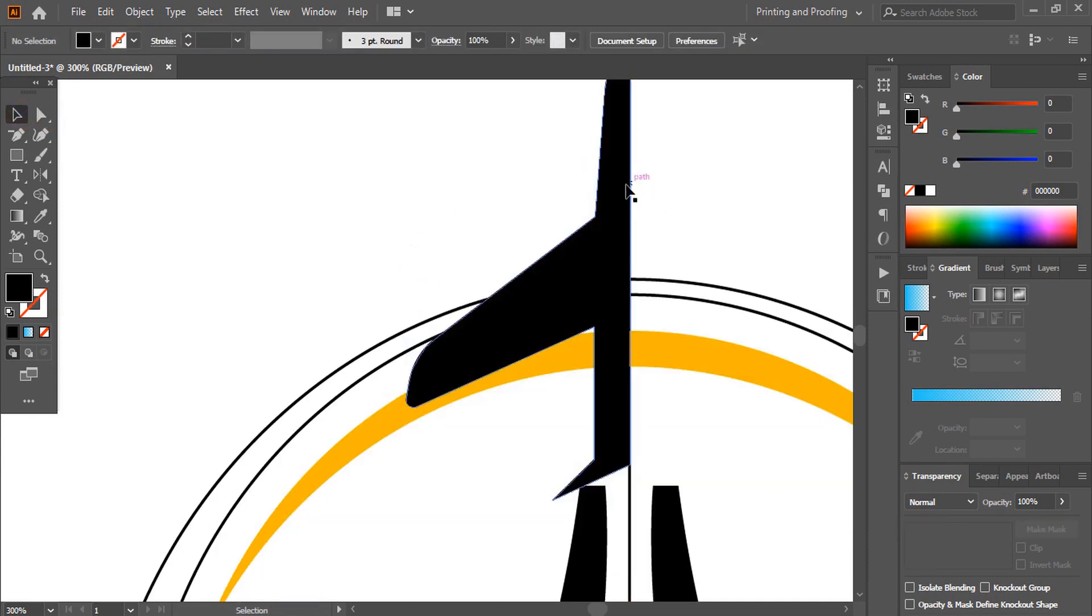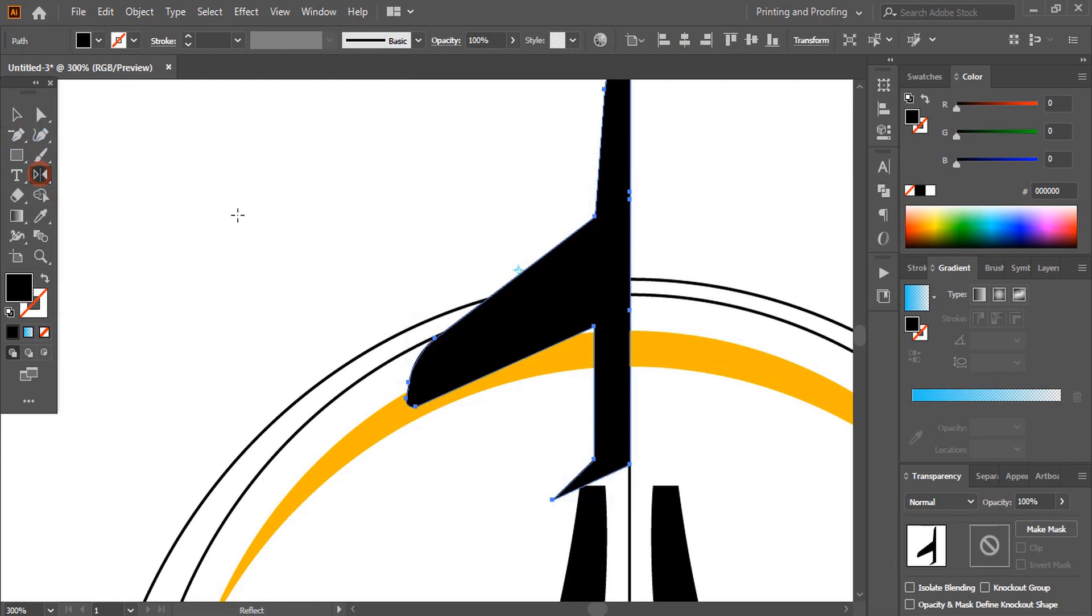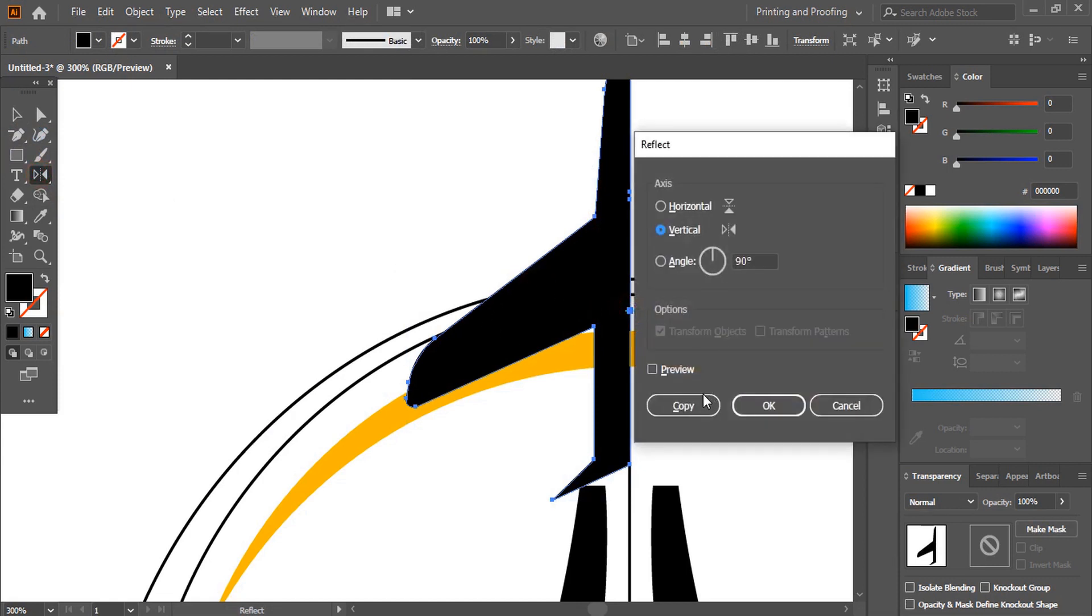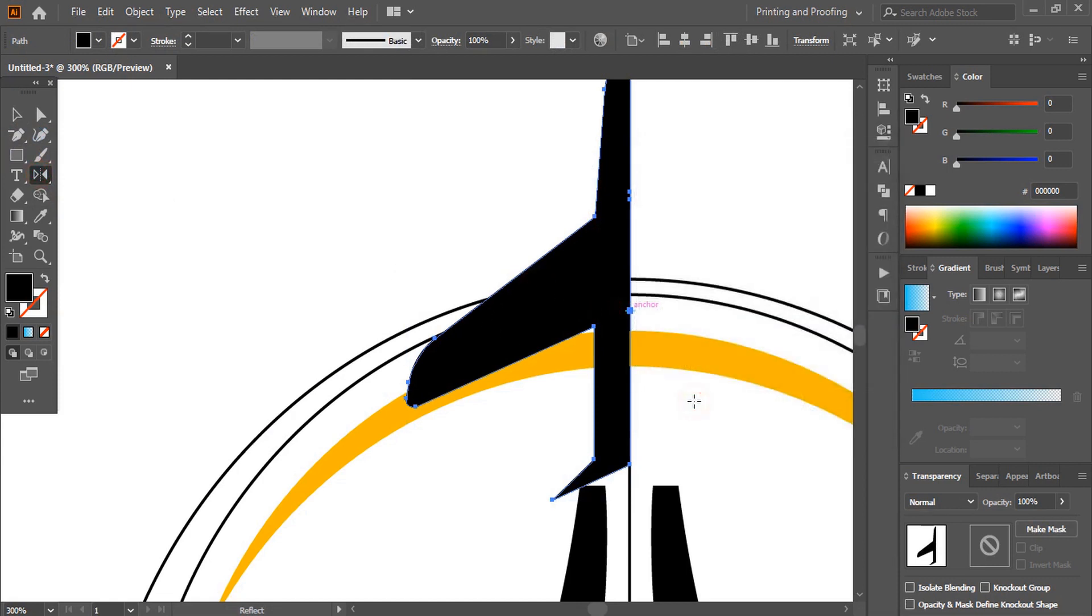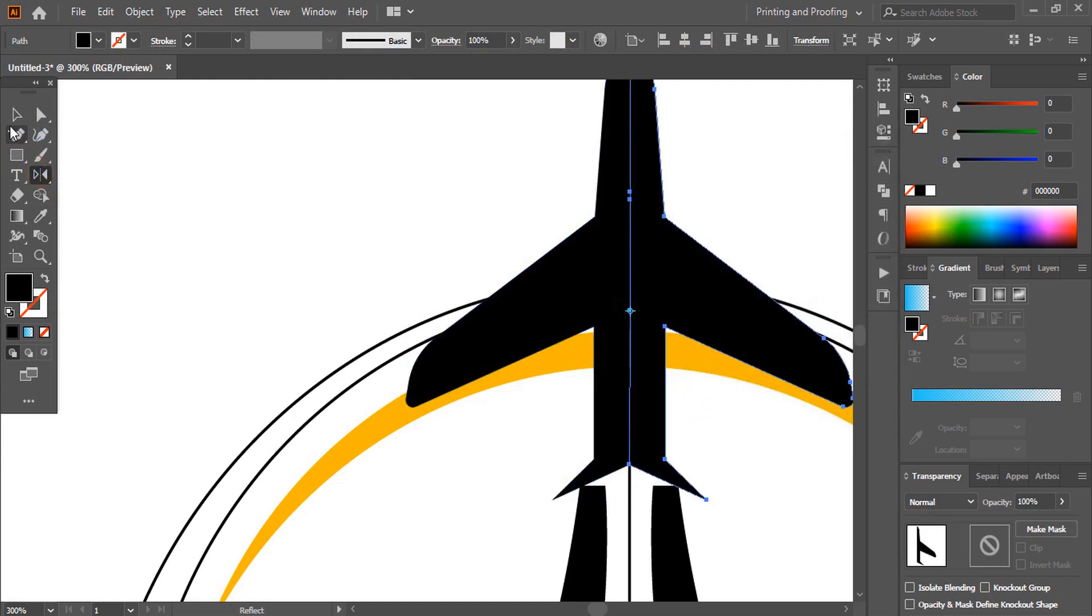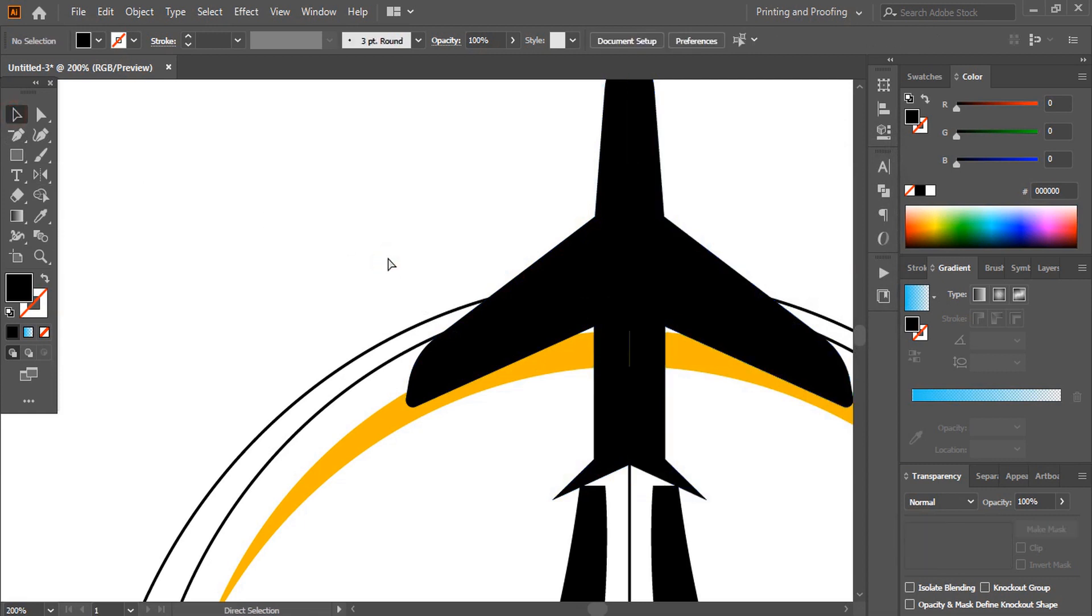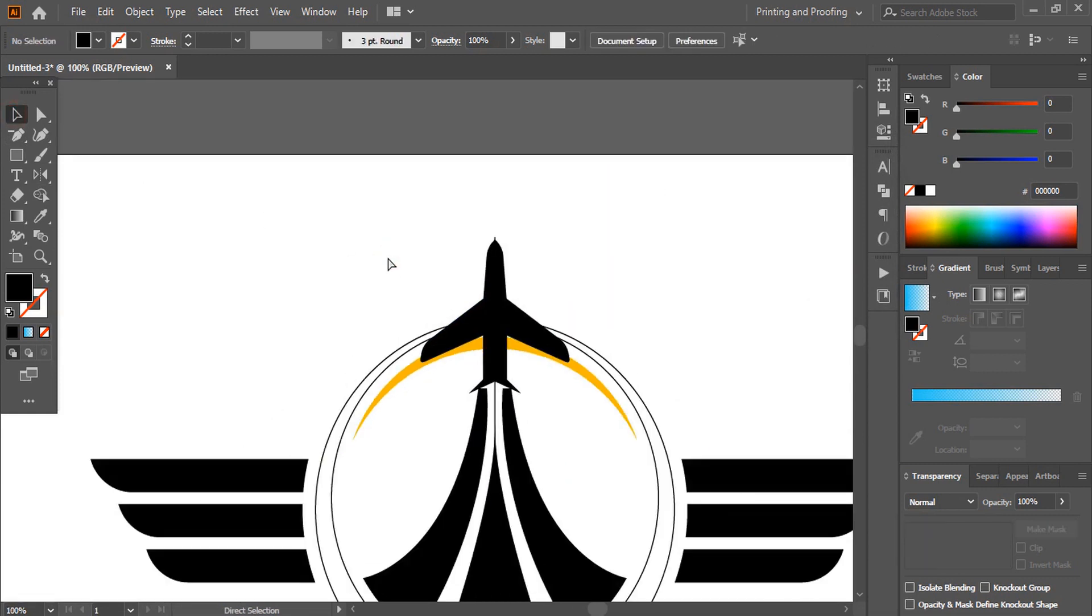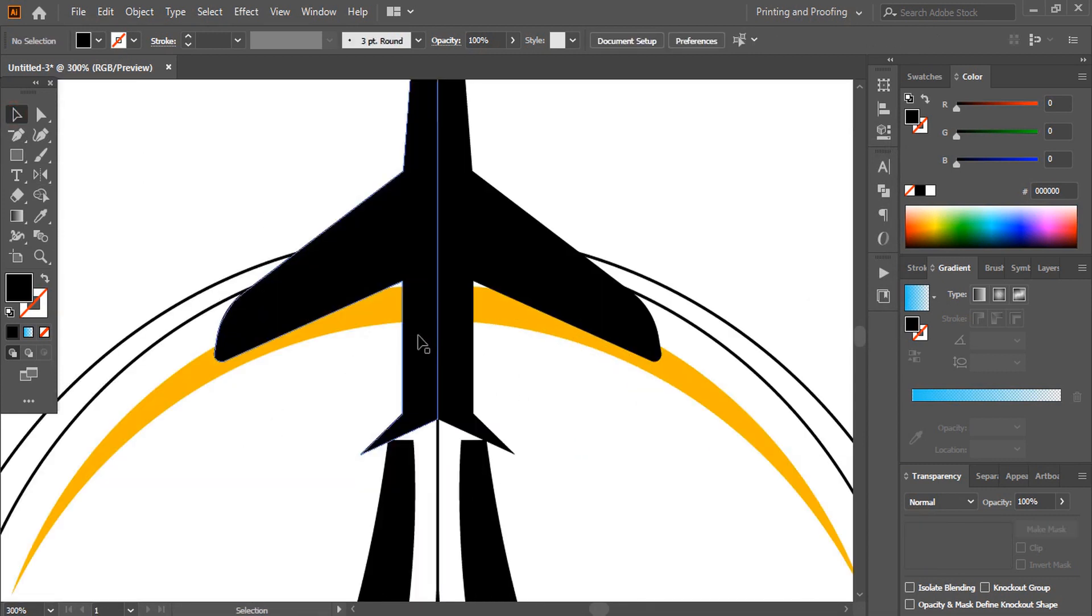Now select it. Reflect. Using alt key drag the point. And now unite both the shapes.